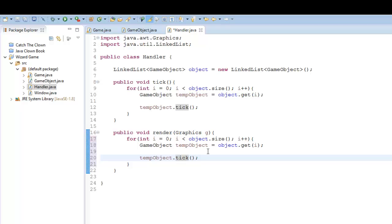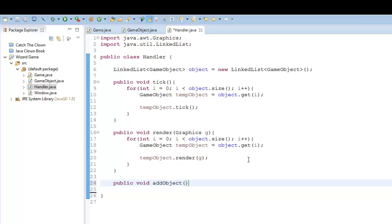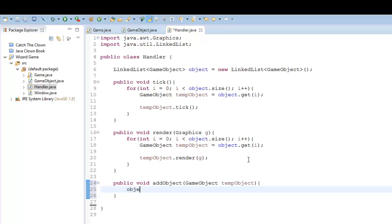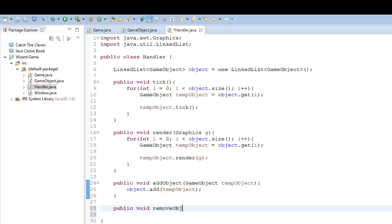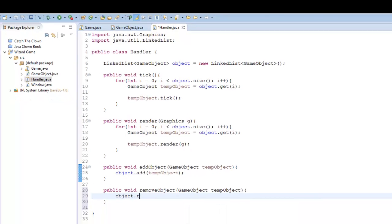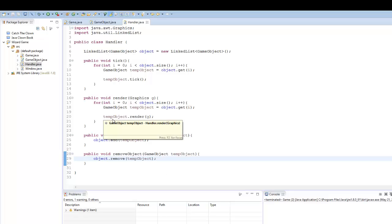I can do the same thing with render - instead of tick I'm going to say render G. And that's all we essentially need to do. Also in the handler, I want to be able to add and remove objects from our linked list. So I can say public void add object with a game object parameter called temp object, and inside I say object dot add temp object. And I can do the same for removing: public void remove object, game object temp object, and then object dot remove temp object. Very simply like that, we can add and remove objects to our list.